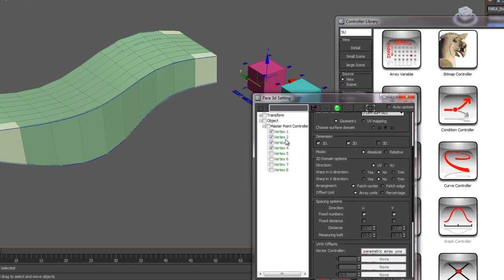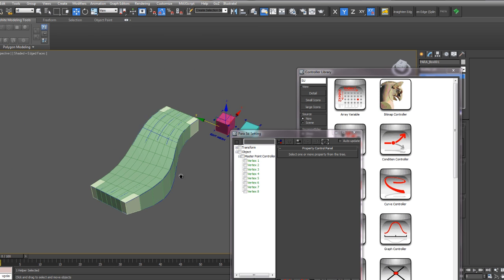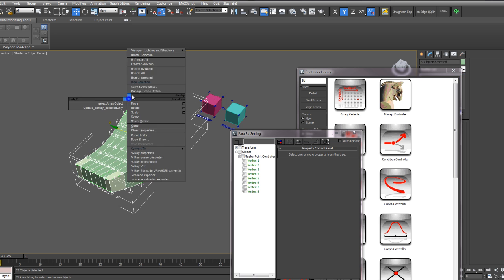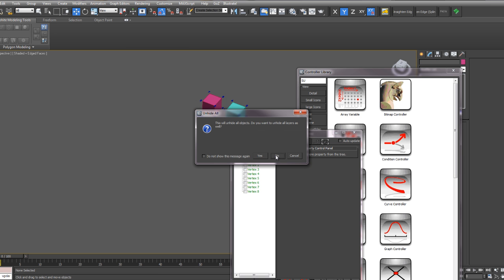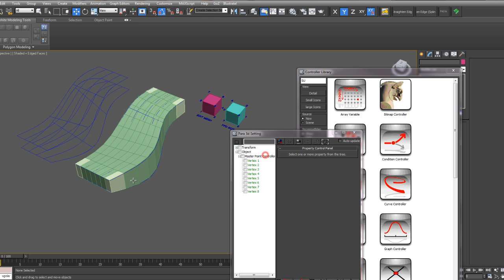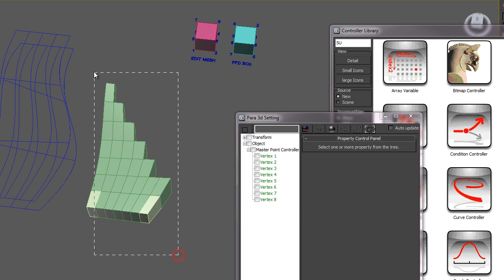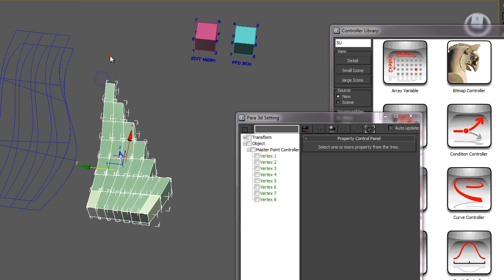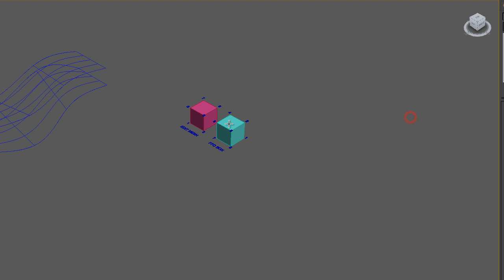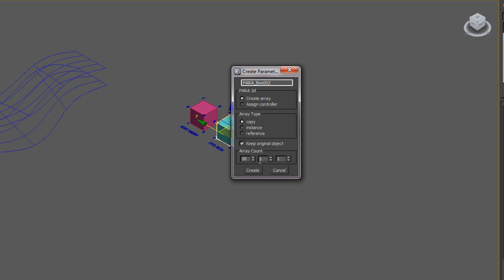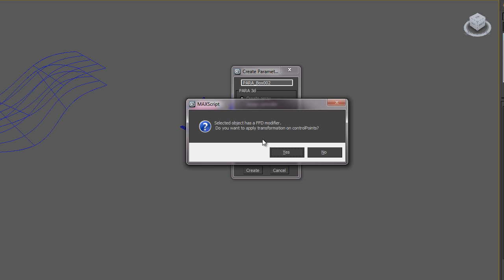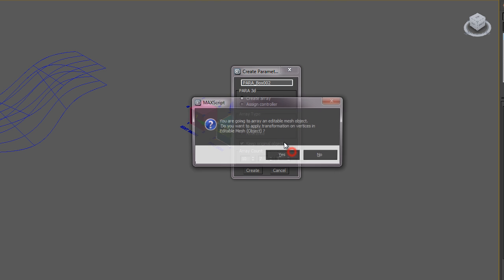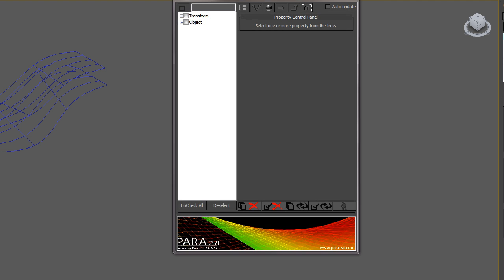So let's do the same thing now but let's do an array of the FFD box. So go ahead and hide these. Okay. So go ahead and create an array of the FFD box. We'll do the same amount here. Let's go 10 and 7. And instead of an edit mesh you're going to use an FFD modifier so you want to apply the transformation to the control points. So you want to say yes here. But we're not going to use the mesh below so we want to say no here. We're using the FFD to control that array between the surfaces. So no to that mesh.